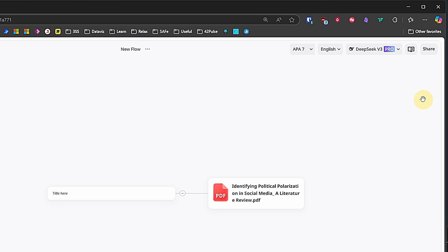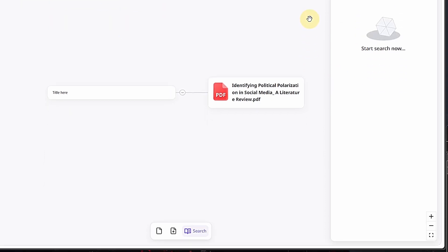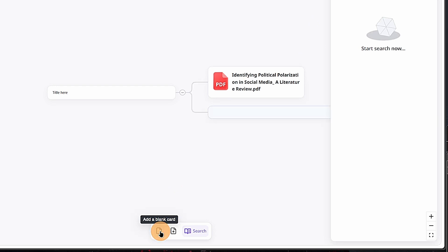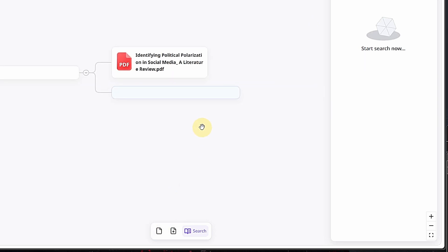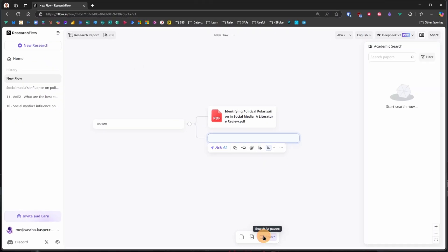We can search for academic papers, which we are going to see during the practical use case demo. And at the bottom of the screen, we can find these three icons. The first one lets us create an empty card with which we can then interact. We can also upload our own files here to be added to this canvas directly. And again, search for academic papers.